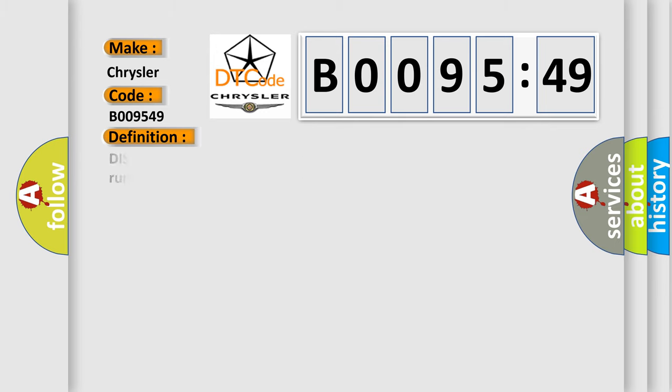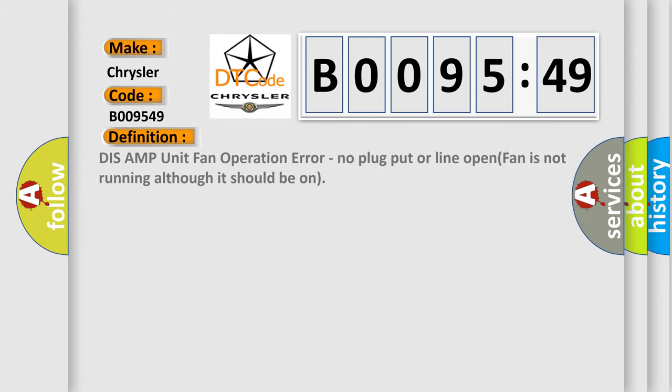The basic definition is: DISS AMP unit fan operation error, no plug or line open, fan is not running although it should be on.